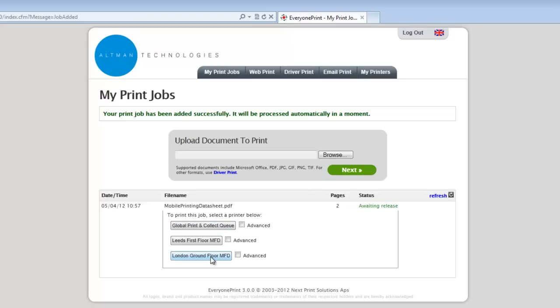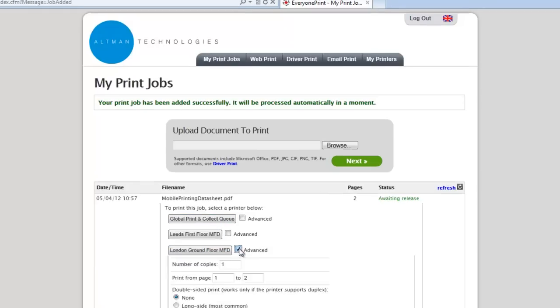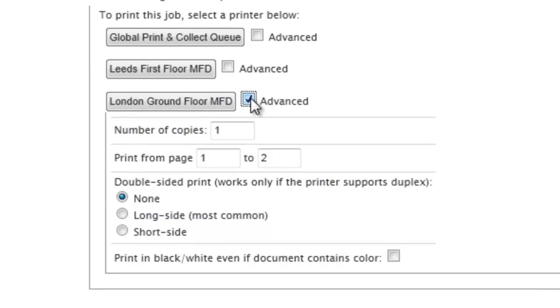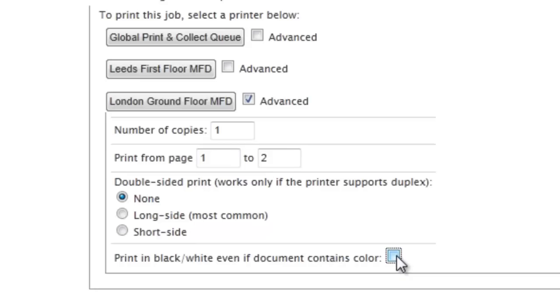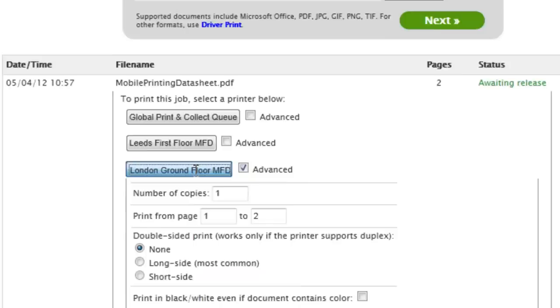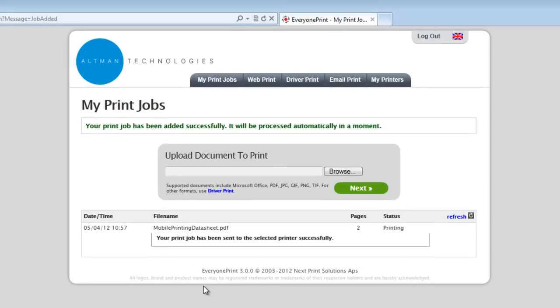There is an advanced button where they can change number of copies, page range, duplex orientation, and they can force the job to print in black and white. Once the user is happy with the print job properties, they can click on the button with the printer name in it and the job is released.